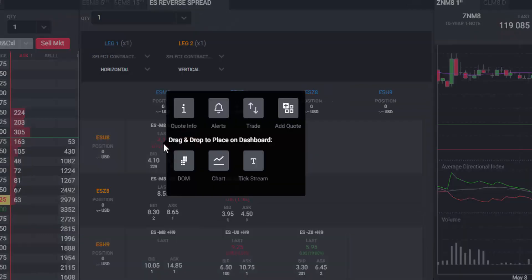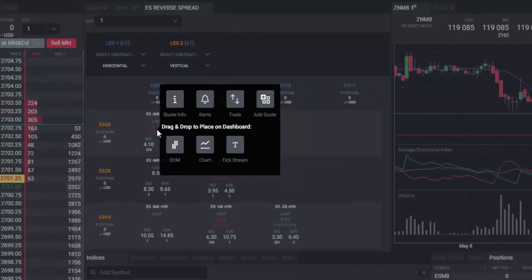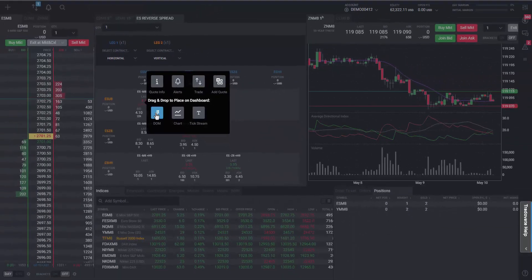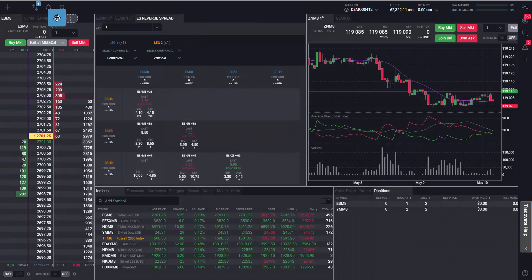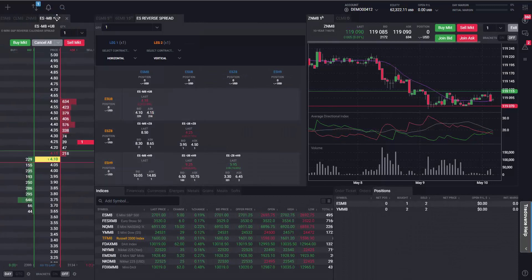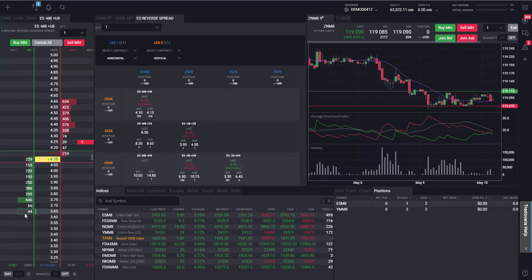In the action menu, you can also add other modules to your workspace for the selected spread contract. By clicking and dragging the module to where you want to have it on your workspace, the module will immediately show the details for the spread contract you selected.